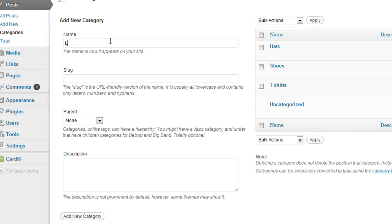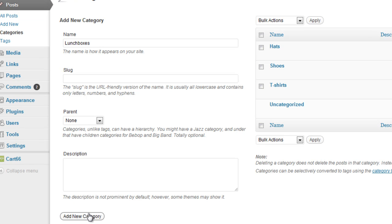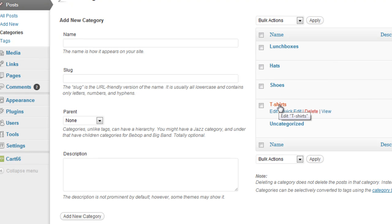Add New Category, Hats, Add New Category. And let's say I also happen to sell lunchboxes, because, you know, people need to eat lunch. So I've got a category for lunchboxes, hats, shoes, and t-shirts.